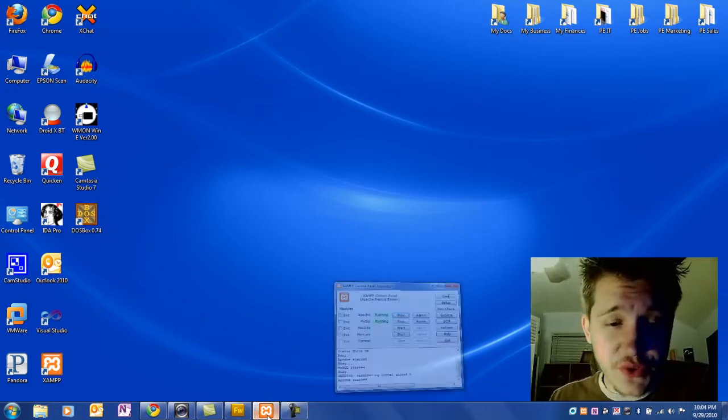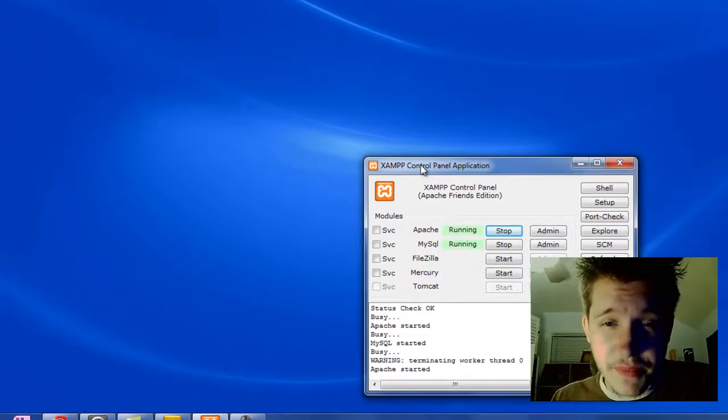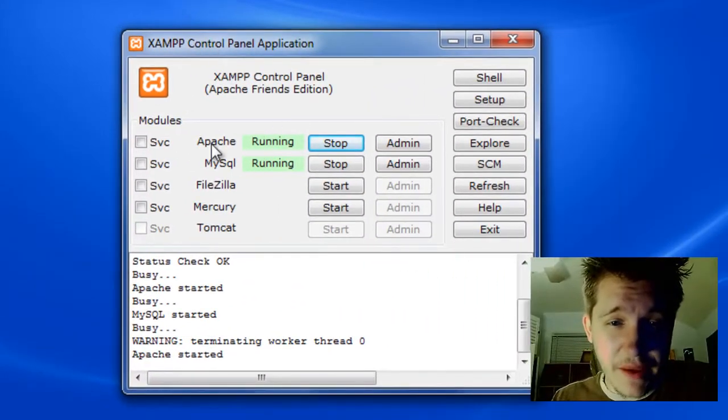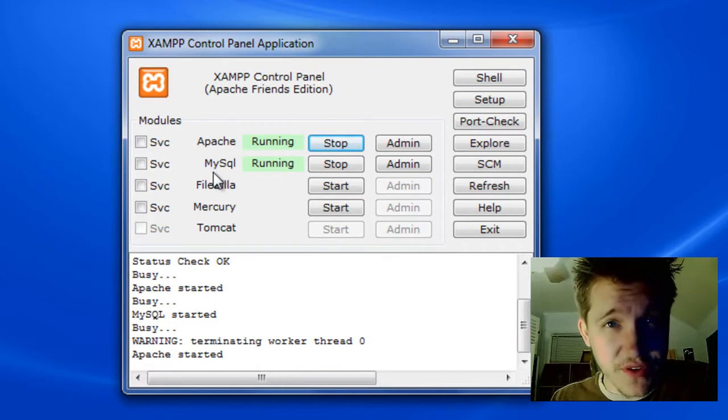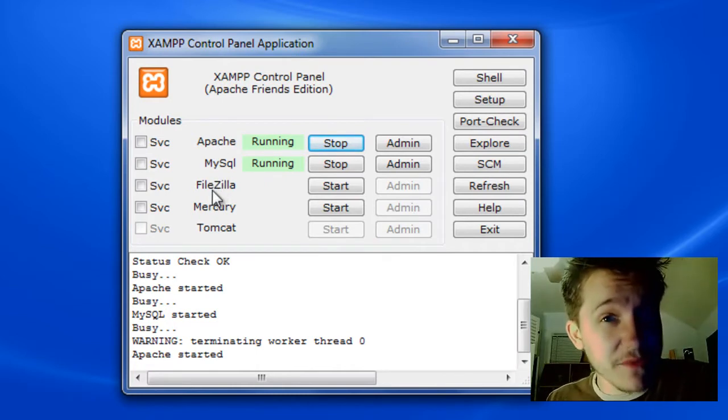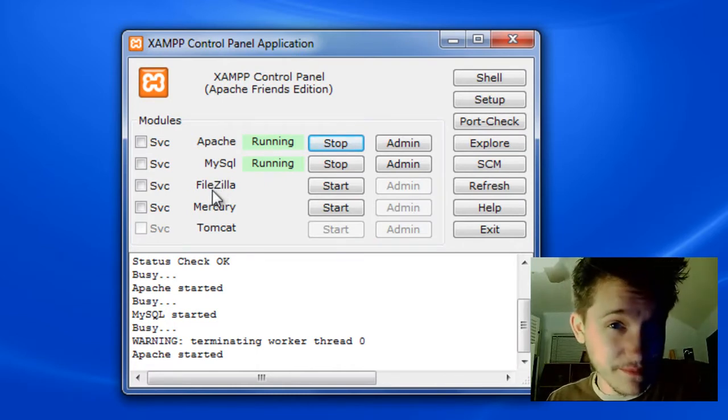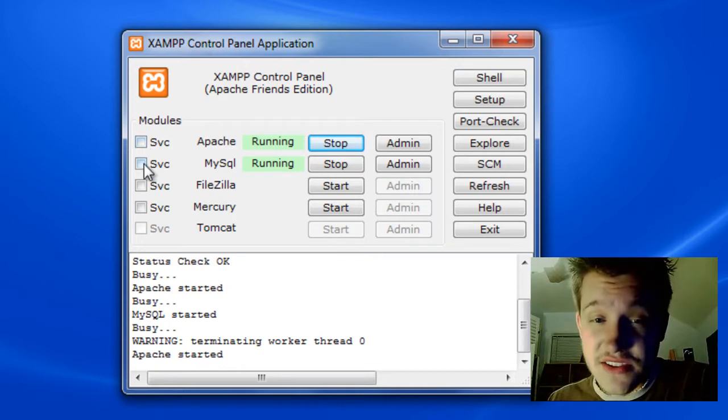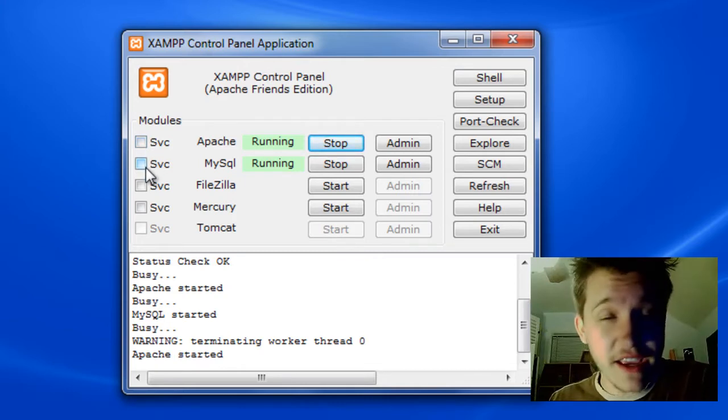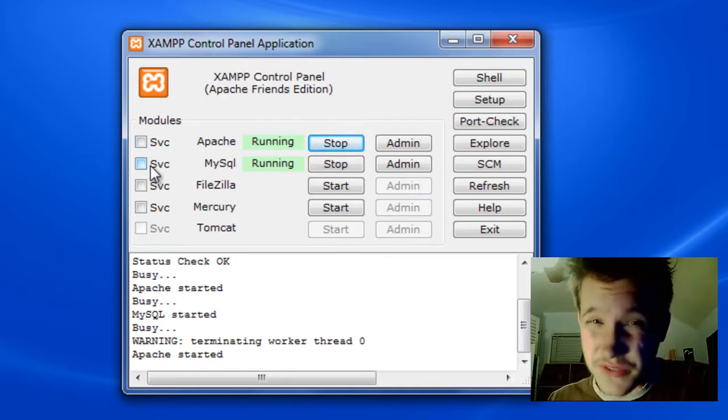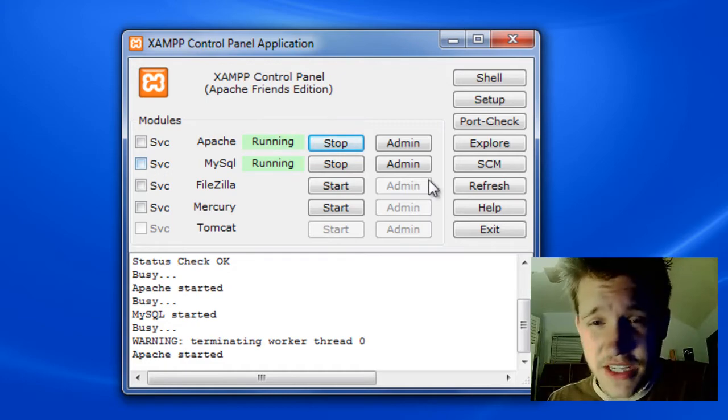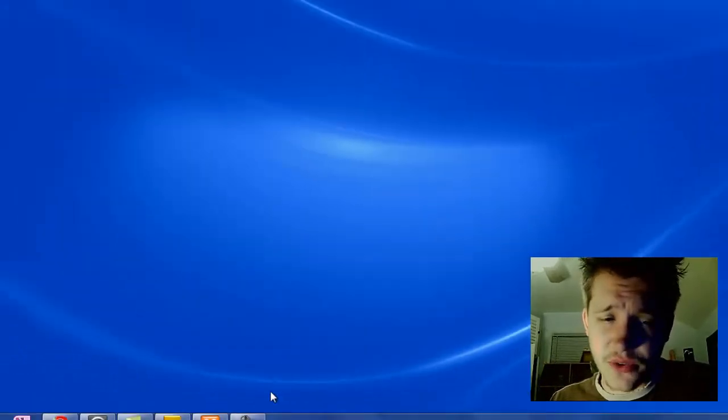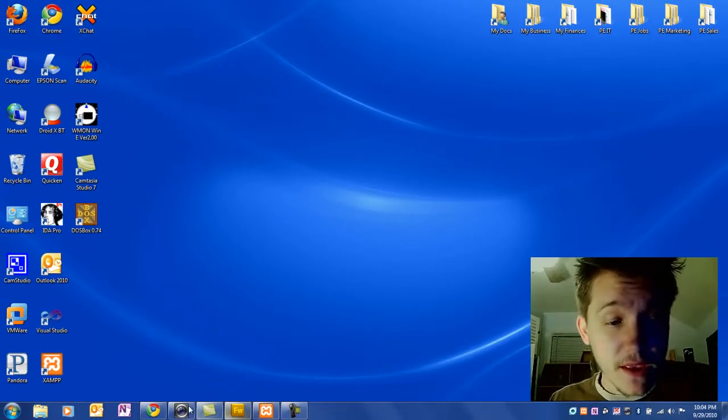First, open your XAMPP control panel and start the Apache and MySQL servers. As one of my users commented, you can start these as services by checking these two boxes, and they'll start when you boot your computer so you don't have to start them manually every time. Personally, I don't like them always running in the background, so I prefer to start them only when needed.